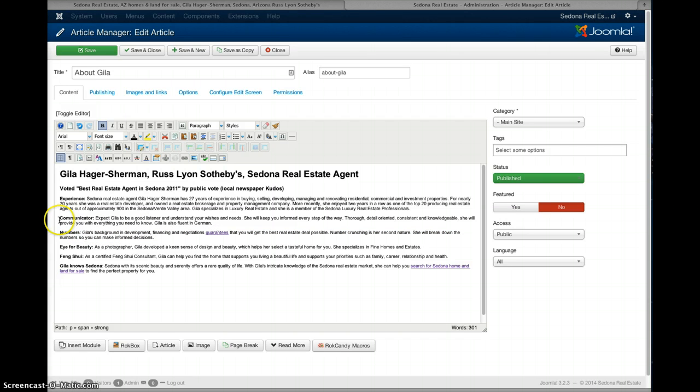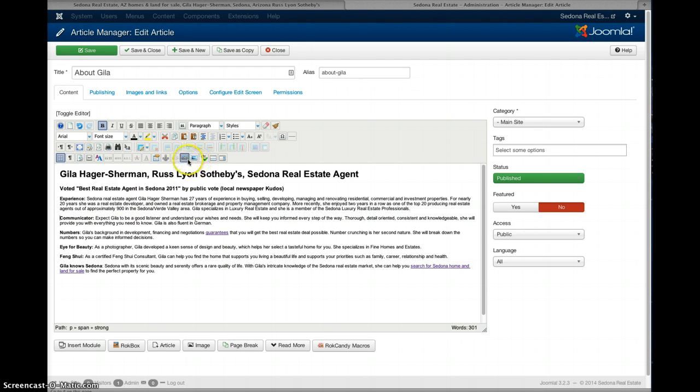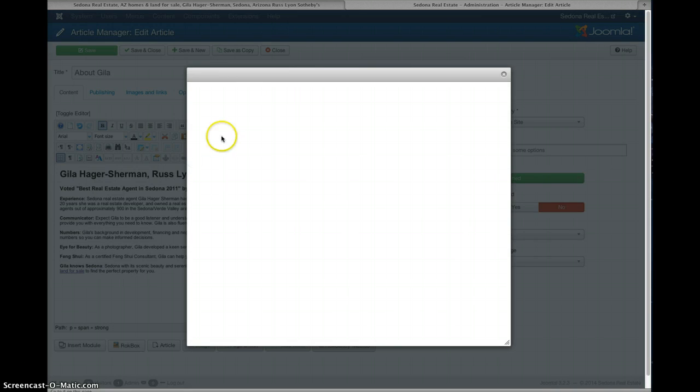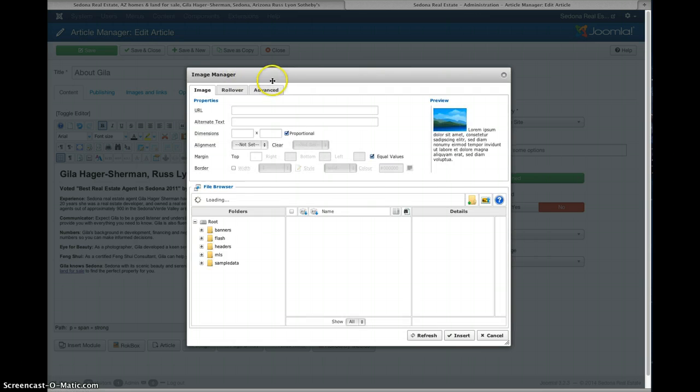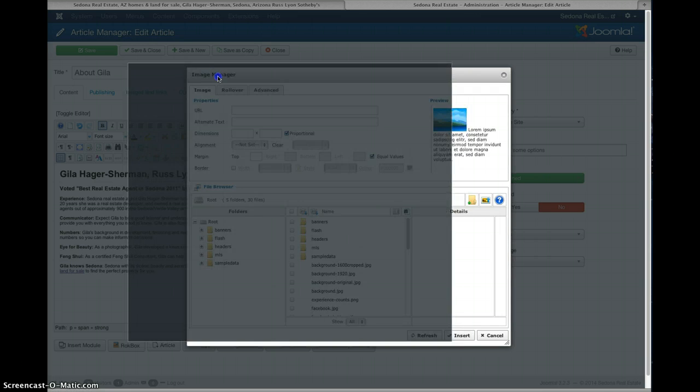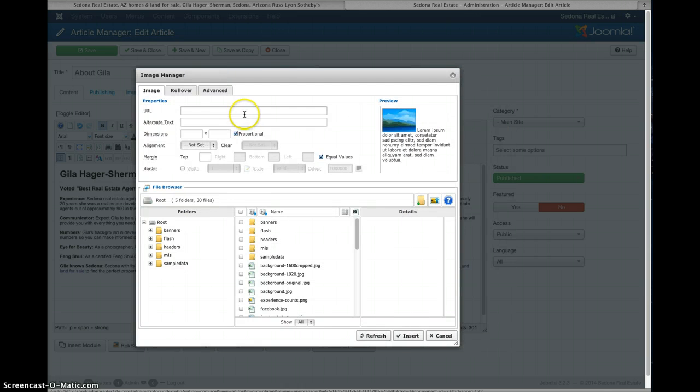Say you wanted to insert another photo, you just put your mouse where you want the photo to go, like over here in front of the word communicator and then you just click this little icon to the right of the link icon and it looks like a picture and that's what it is, it's for pictures.